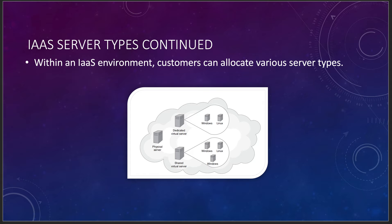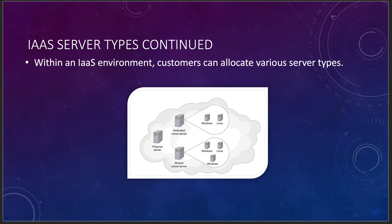Within the IaaS environment, customers can allocate various server types. You don't need to be in a uniform, homogeneous environment. You can have things that are on a dedicated Linux server, and you can have things that are on a dedicated Windows server. You just need to be able to work with and understand how these systems interact and operate with each other. Windows and Linux can coexist in the same environment, just like they would in your regular data center now.